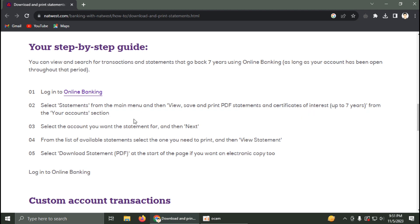Up to seven years from the Your Accounts section, select the account you want the statement for and click Next. From the list of available statements, select the one you need to print and then click View Statement.